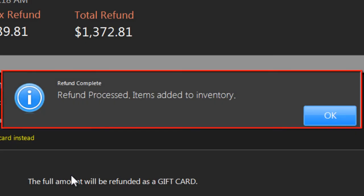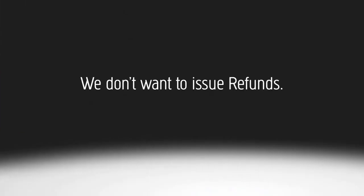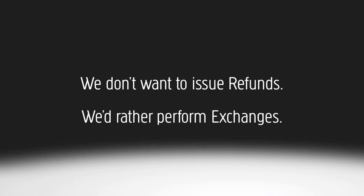Nova automatically adds the returned items back to your inventory so you can sell them to someone else. Given the choice, of course, we don't want to issue refunds. We'd rather perform exchanges.